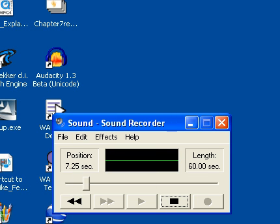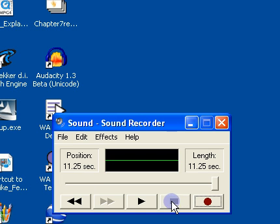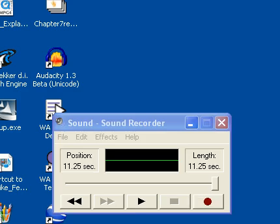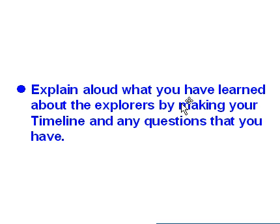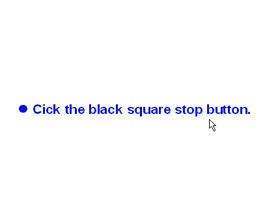To stop, you'll click on the black square button. After you explain aloud what you've learned about the Explorers by making a timeline and any questions that you have. So then you click the black square stop button.